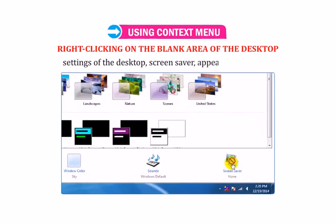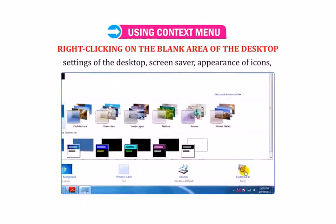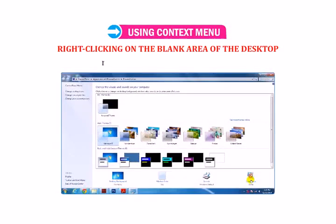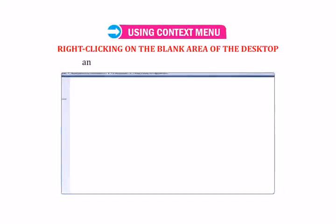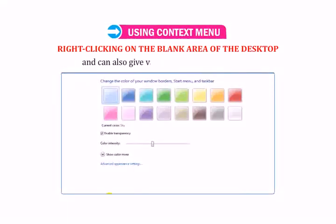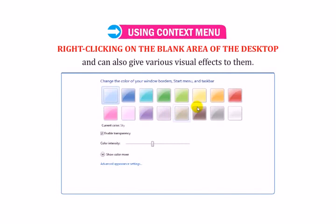You can customize the screen saver, appearance of icons, menus, message box, font color, etc., and can also give various visual effects to them.